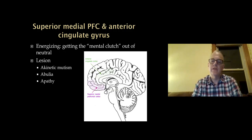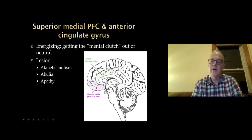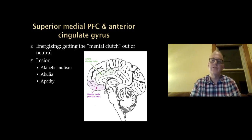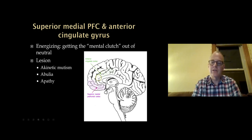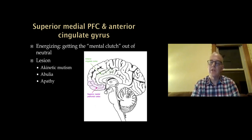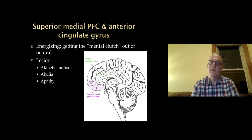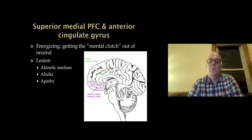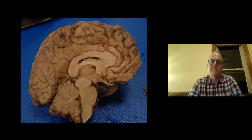The superior medial prefrontal cortex and the more anterior portion of the cingulate gyrus are important for energizing — getting the mental clutch out of neutral to motivate you to step out and do something. With bilateral lesions here, patients seem rather withdrawn, lack emotion, and can have apathy. Abulia is kind of a 'without joy.' These patients have no melody to their speech — a very flat affect. A severe form would be akinetic mutism, where patients can even appear in a coma and just not respond at all.